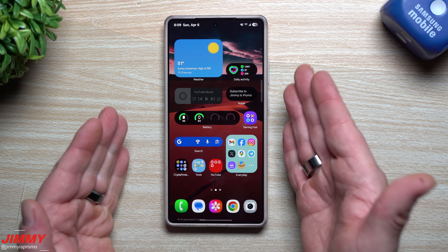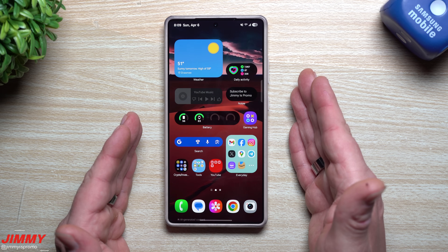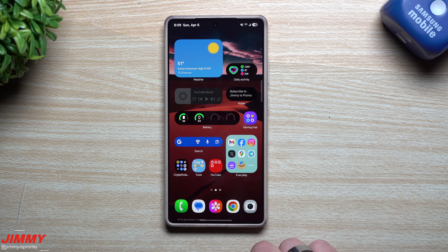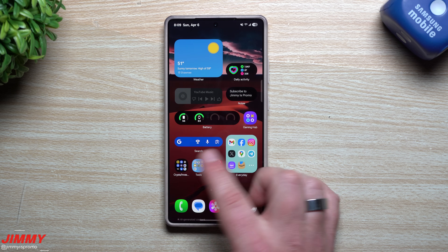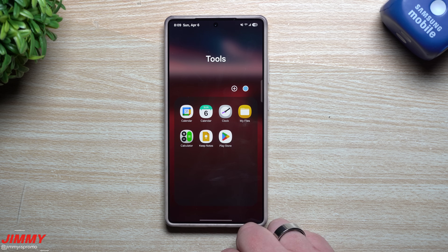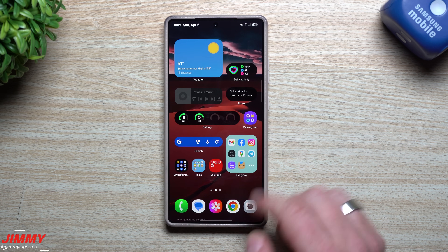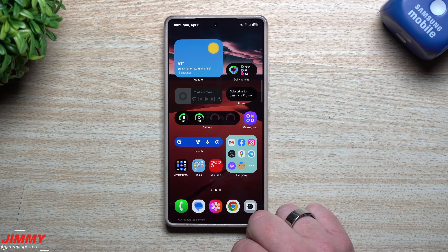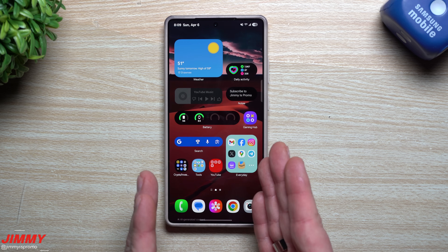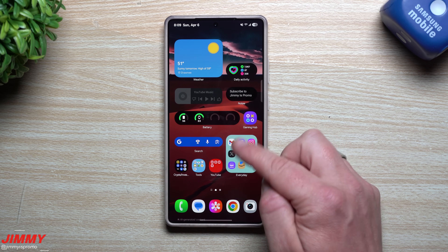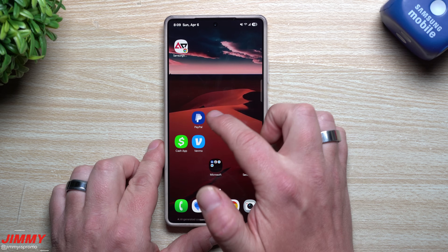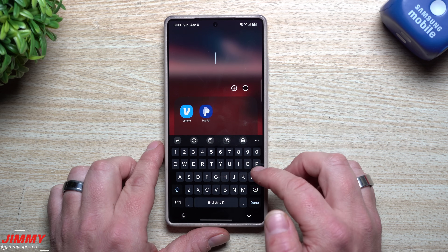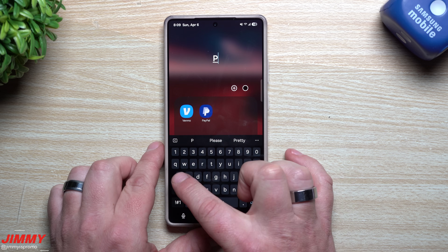Customization number four: larger folders and widgets. There are many more and better widgets in One UI 7 versus 6, and larger folders make things much easier to use. With a regular folder, you tap the folder and then the app. With a larger folder, you tap an icon and you're in immediately. To create a folder, grab two apps and place one on top of the other, then give it a name — for example, 'Pay.'